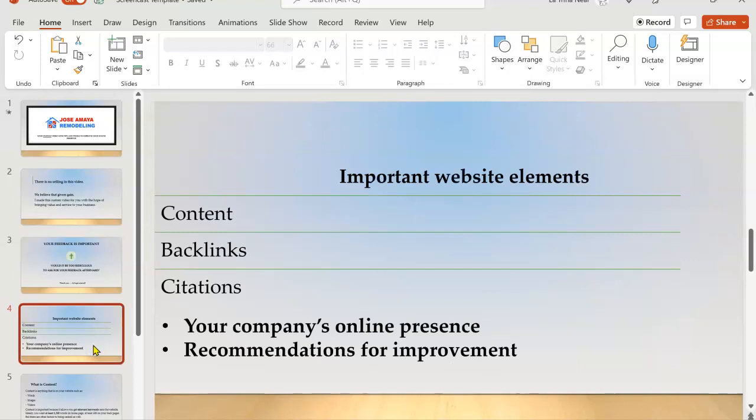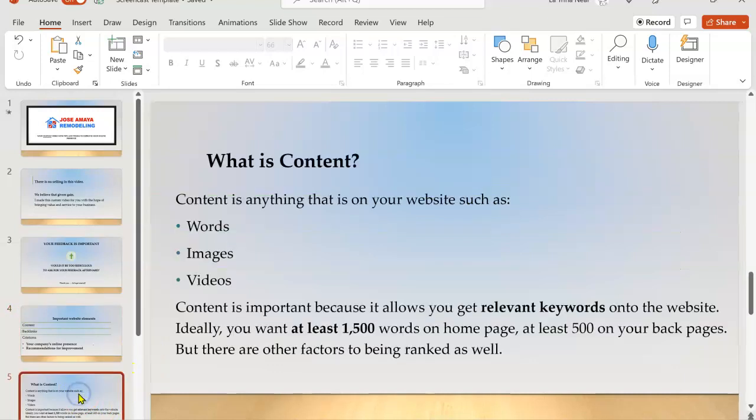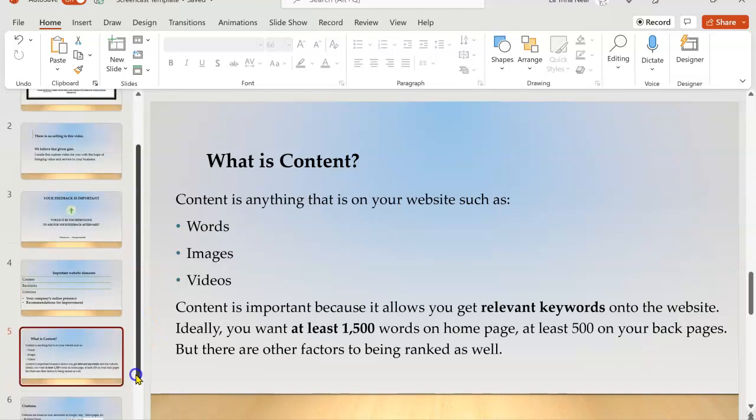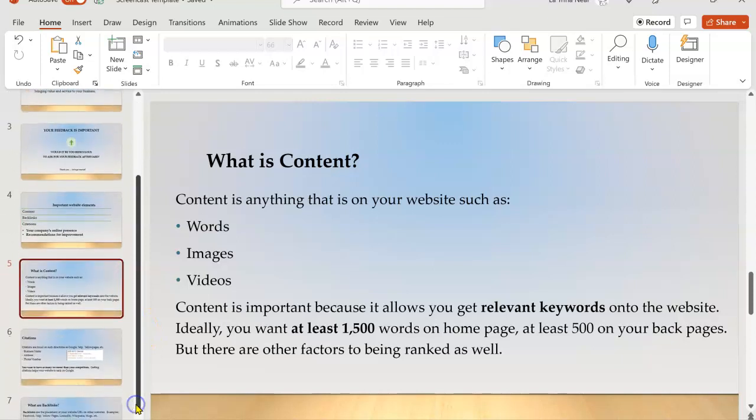So what I'm going to cover in your video is content, backlinks, and citations and why these are important website elements. I'll go over your company's online presence and make recommendations for improvement that I might see.